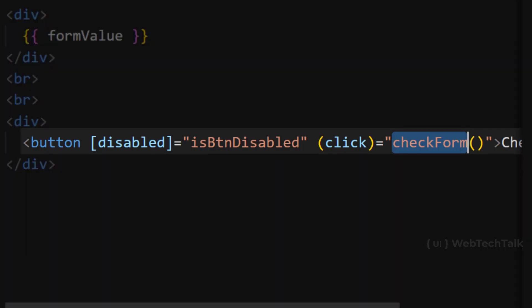Let me give some idea. We have disabled property in button. And we are also having click event in button through which we can call a function.